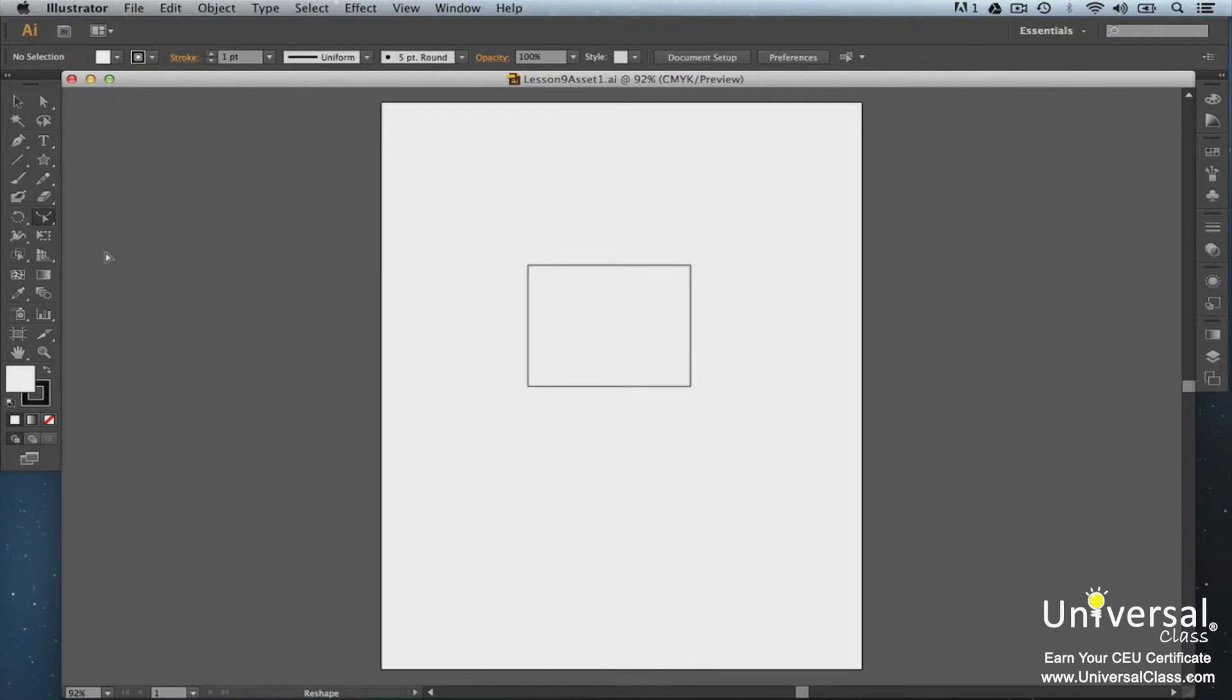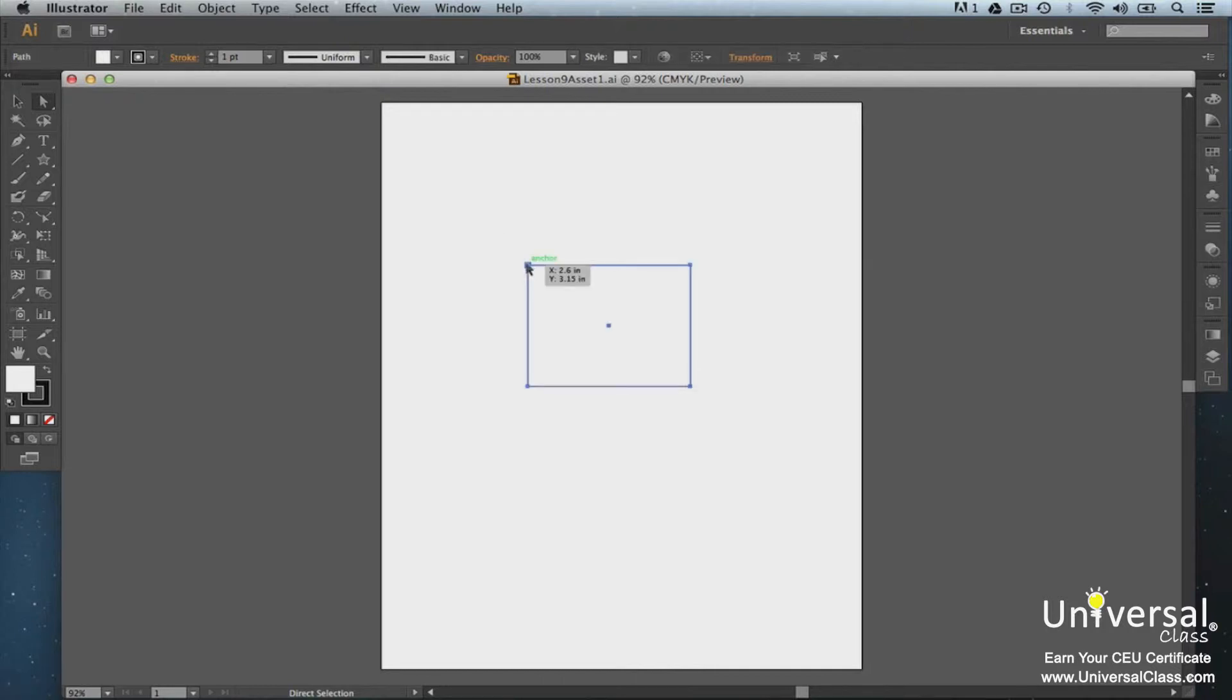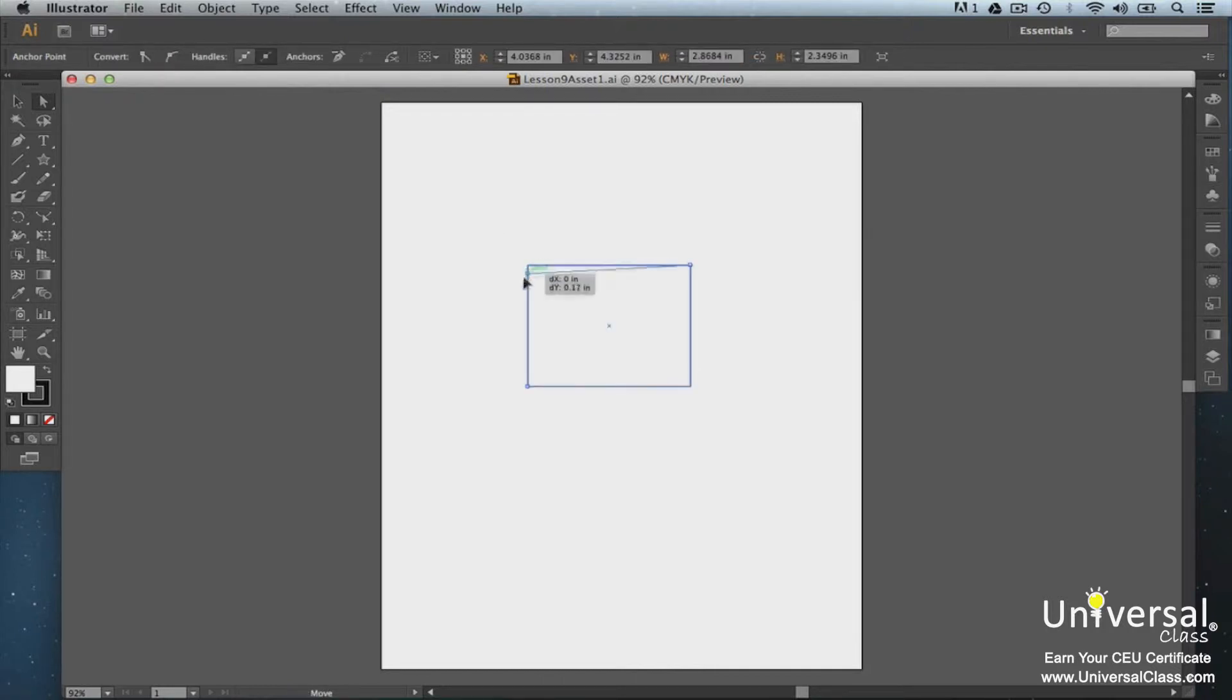To use the Reshape tool, click on the Direct Selection tool. Now click a blank area in your document to deselect everything. Then click an anchor point on a path. Click the Reshape tool and drag the point.